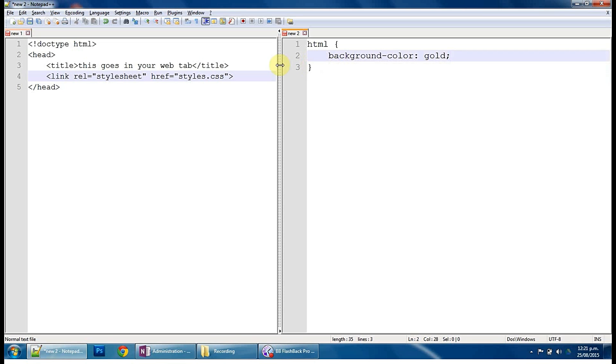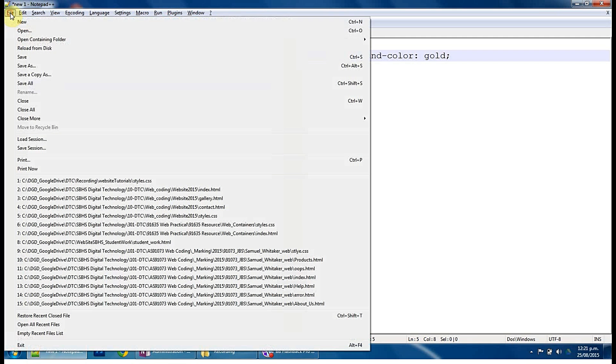Right, so we need to save this, which is a really important step. So I've clicked onto my HTML page and I've got a file, save as, and I'm just going to choose a location.